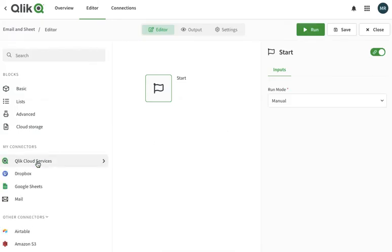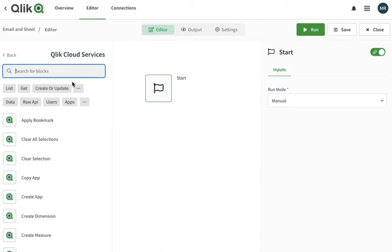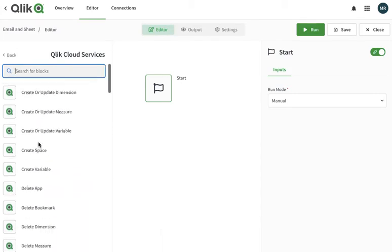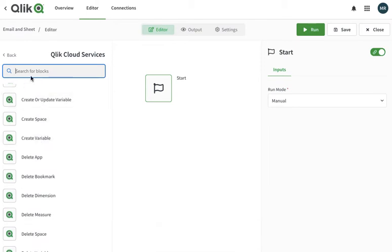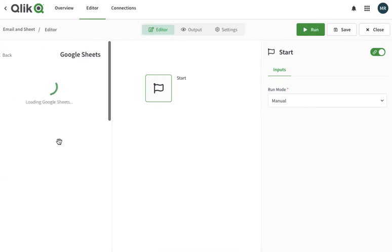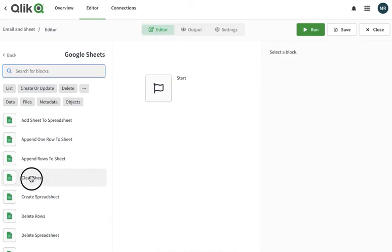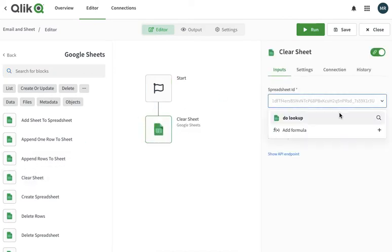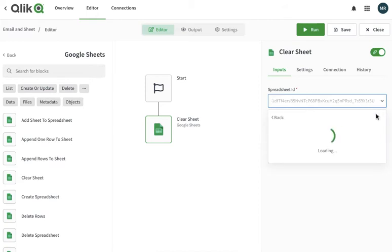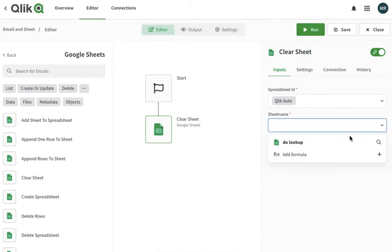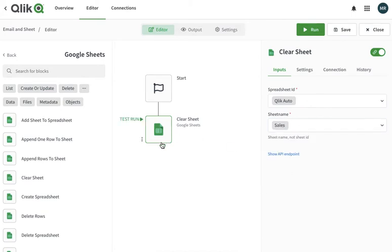I'll just connect with the Qlik service. Let's connect with Google Sheets first, and here I am going to clear the sheet first. I already have a Google Sheet sorted.